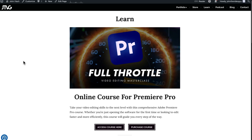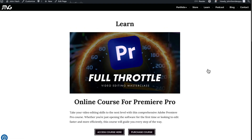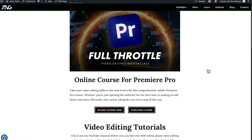The course is actually on my website — that's where I plan to host it. It's under the Learn tab. So if you're on my website and you go to the Learn tab, you should see the online course for Premiere Pro. When you scroll down, you can access the course. If you've already purchased it, you can access it here. Or if you need to purchase it, you can click on the button to the right and go ahead and purchase the online course.